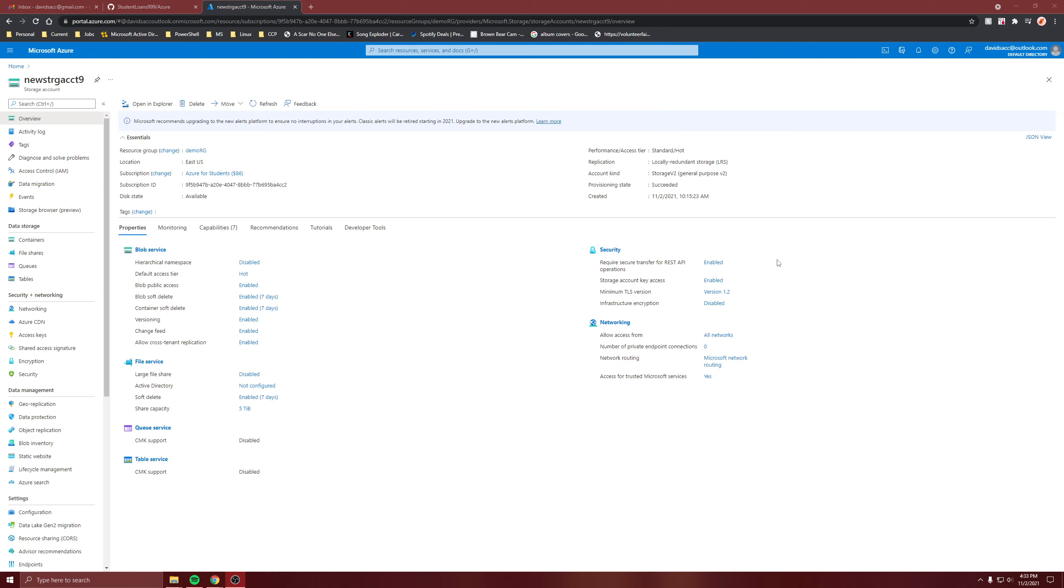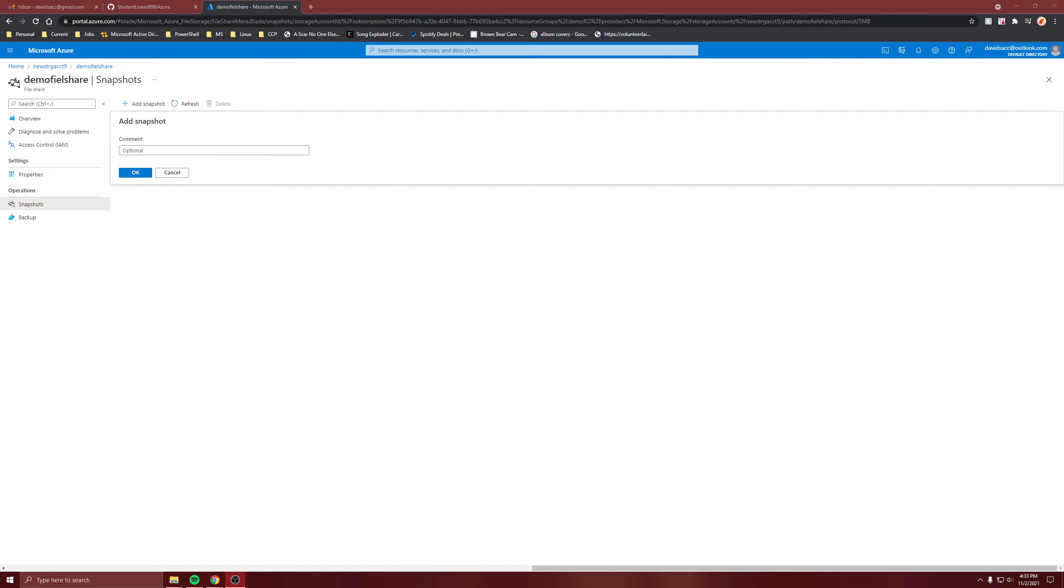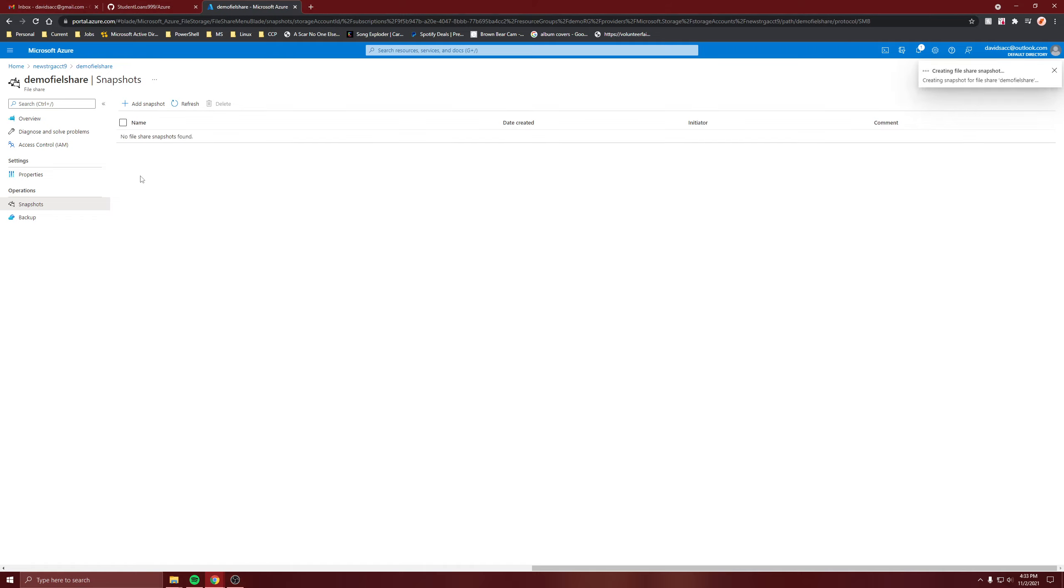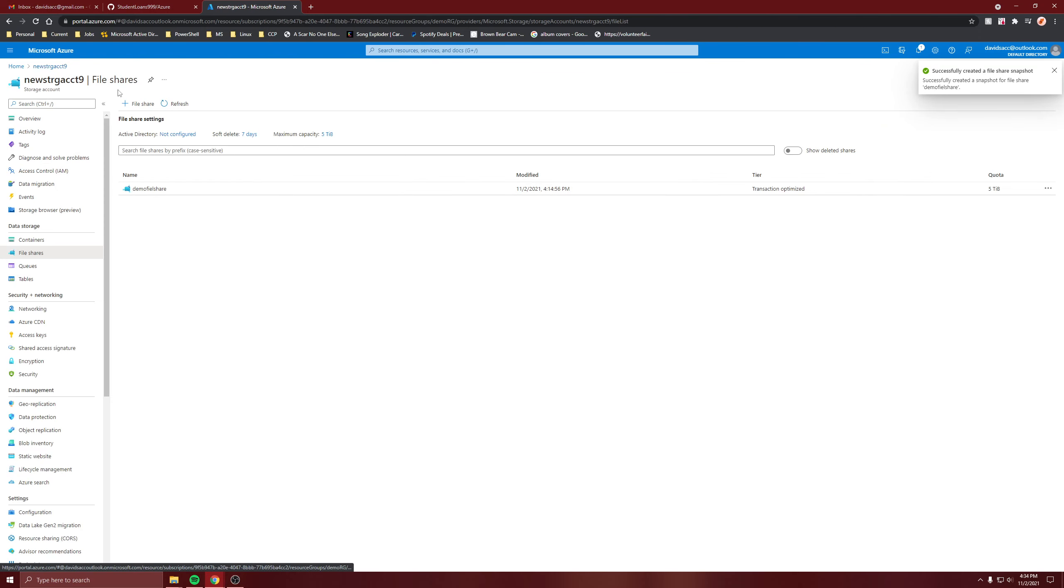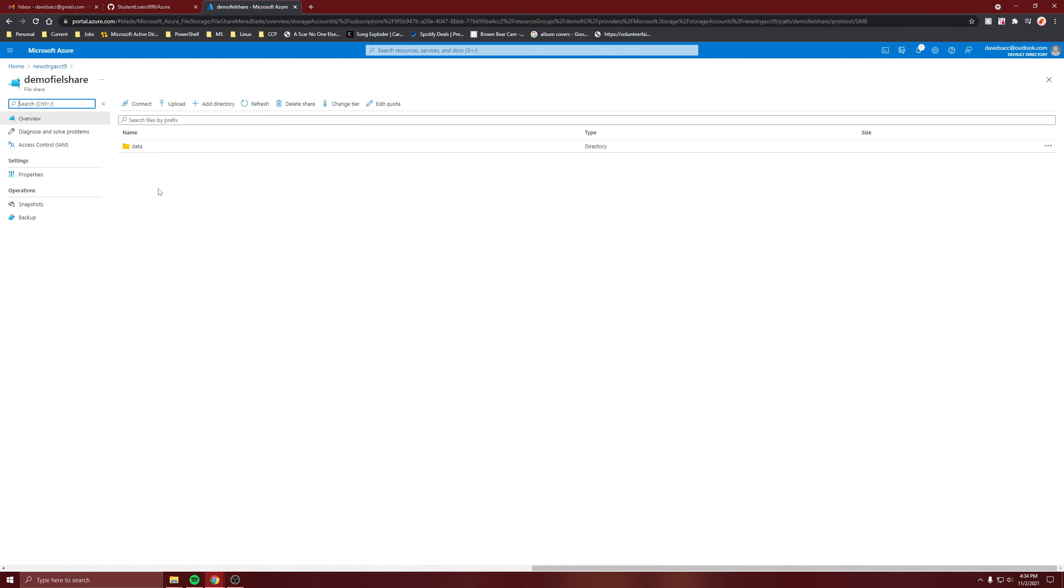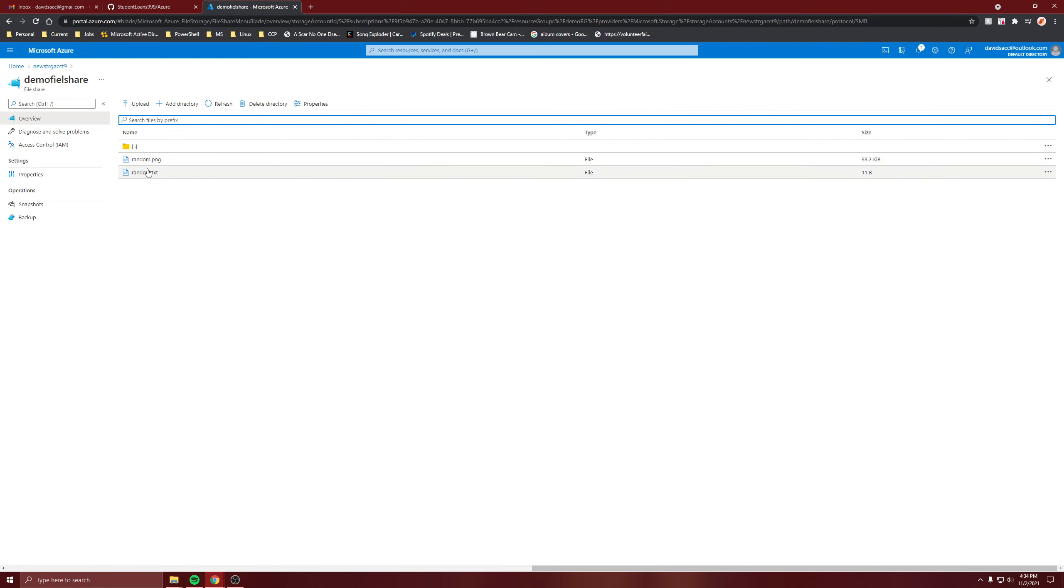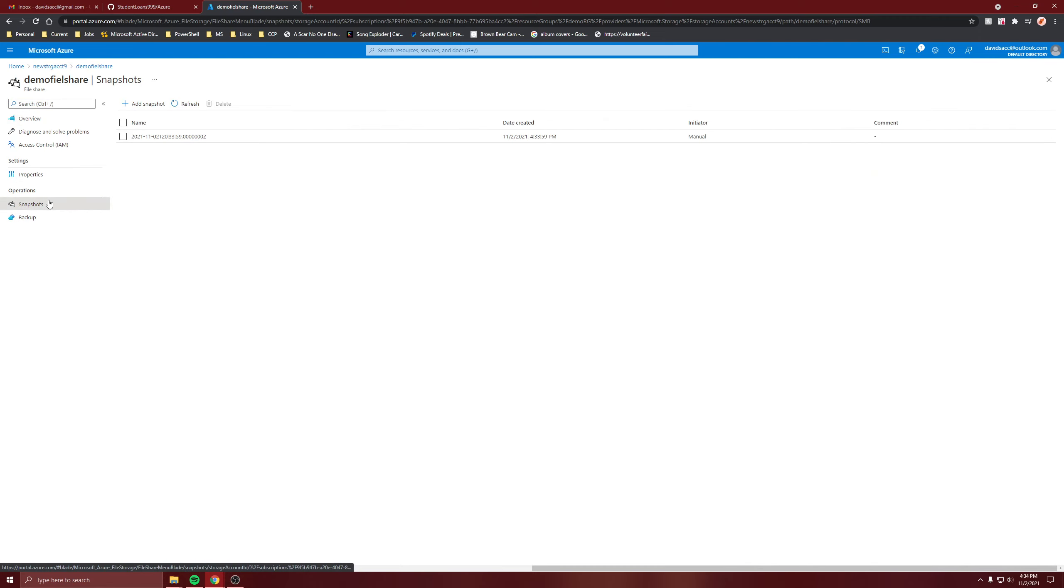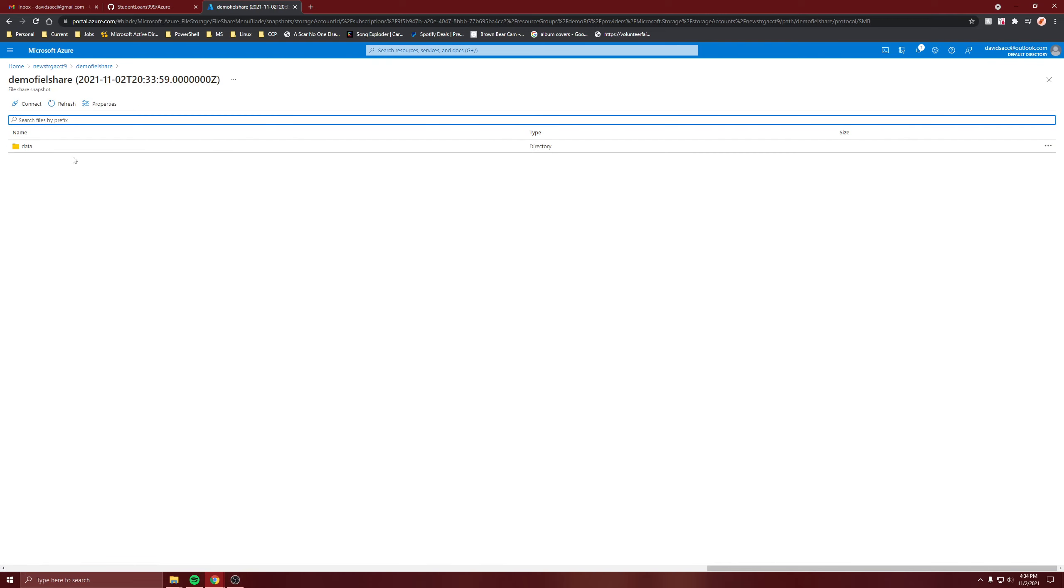You go down to snapshots and click add snapshot. I don't need to create a comment, but right now it's creating a snapshot of what's inside here, which is these two files. So anyway, here's the snapshot and look, there's the two files.